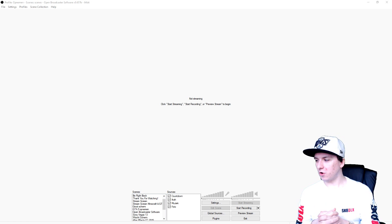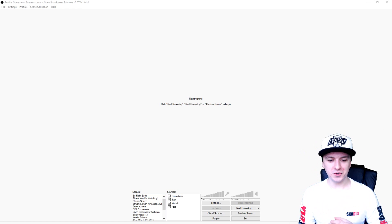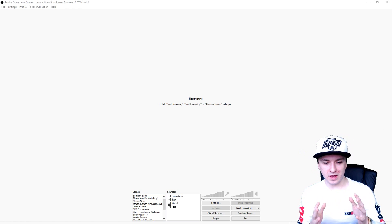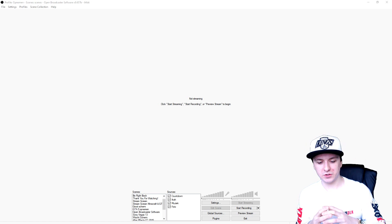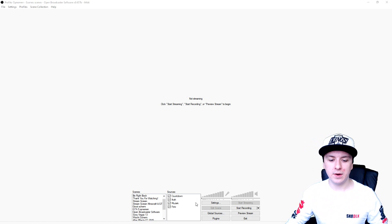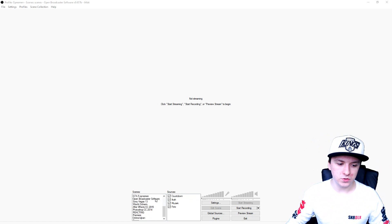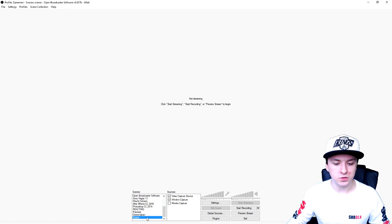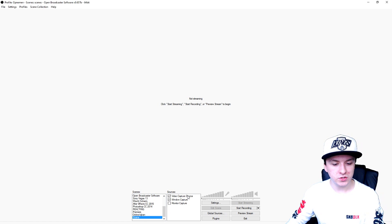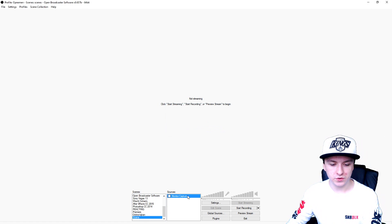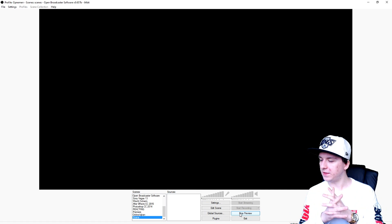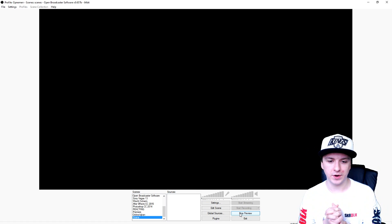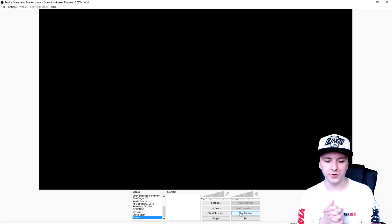We are on OBS right now as always. What I'm going to do is scroll to the bottom and create a new scene, and delete all the sources. I'm going to click on Preview Stream. So this is what we have right now because we haven't captured anything yet.